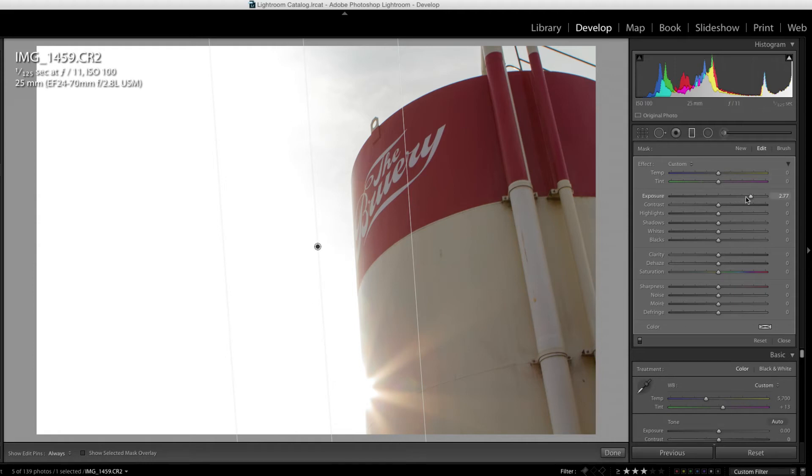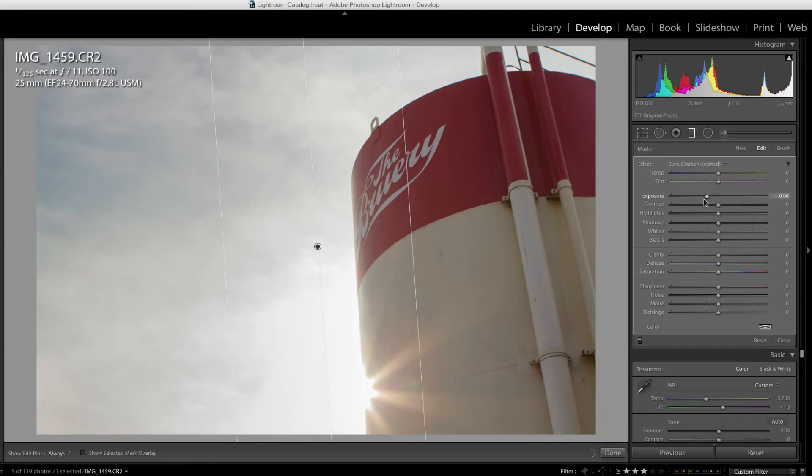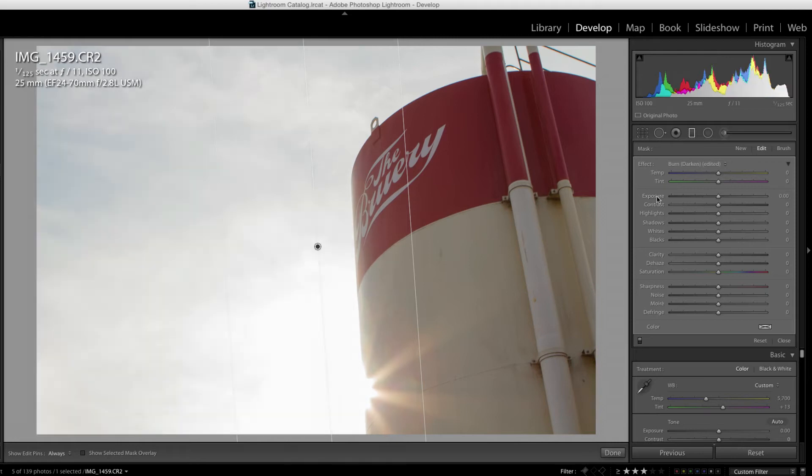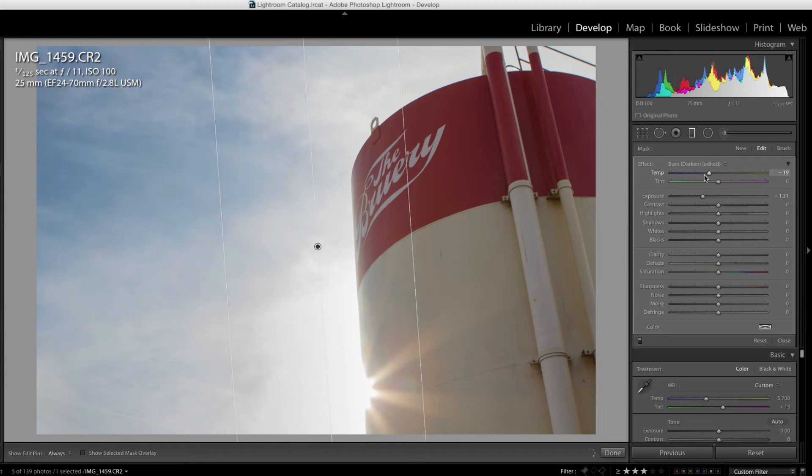And then I'm just going to decrease this exposure. So you can see if I decrease the exposure, I'm getting all that information back in the sky. If I have this at zero, it's pretty blown out. But if I decrease it, I start to get information. I'm also going to change the color temperature to the left and you can see it's starting to turn that sky into a nice blue sky. It's really, really nice.